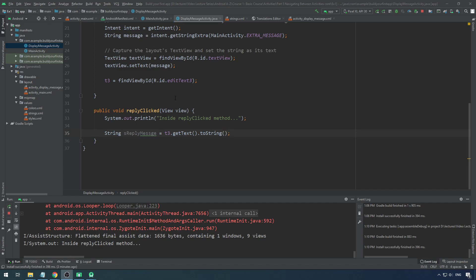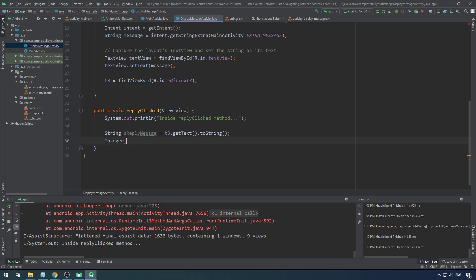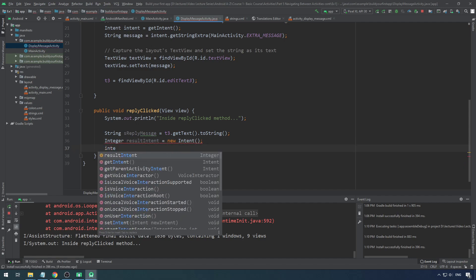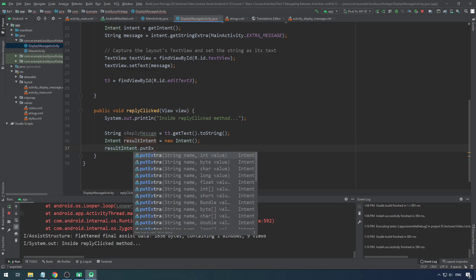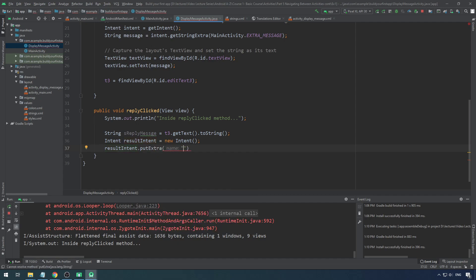So resultIntent.putExtra with a key-value pair. The key is 'reply_message' and the value is the reply string. Then you call setResult — this is standard. You give the result code and the data. The result code should match with the previous screen — in main activity the code was PICK_REPLY_MESSAGE, so let's make it public static so the second screen can refer to it as MainActivity.PICK_REPLY_MESSAGE.